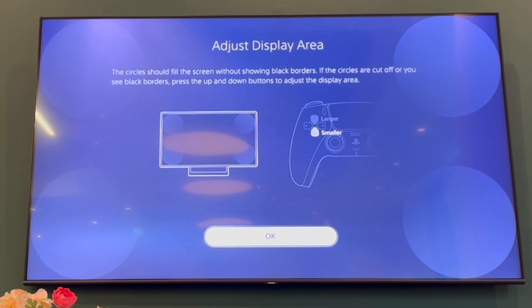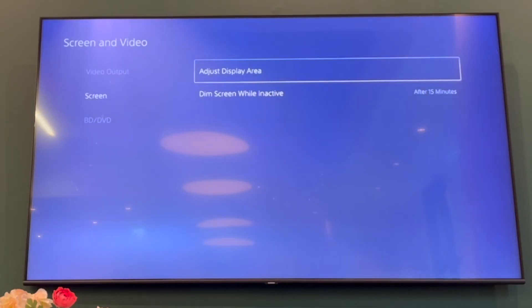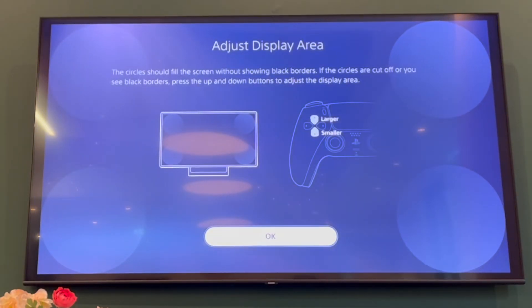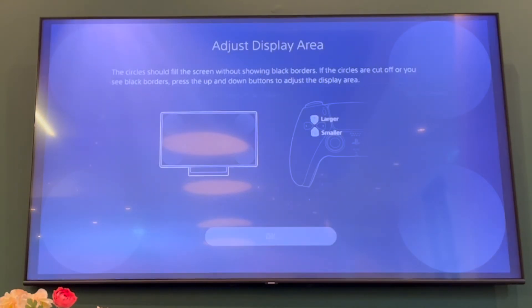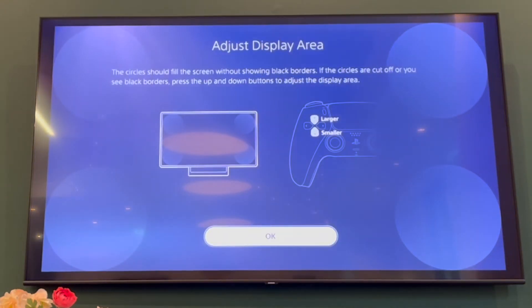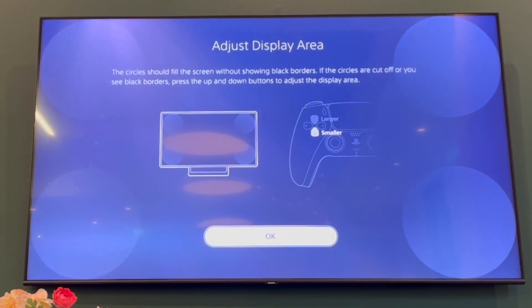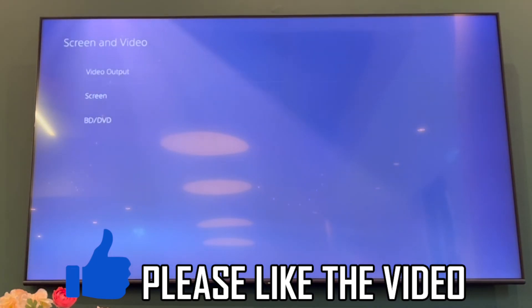If you want it smaller, go ahead and press down on the d-pad a few times — that will make the screen quite small, so keep going until you reach the size you want. If you want it larger, do the opposite by pressing the up arrow.